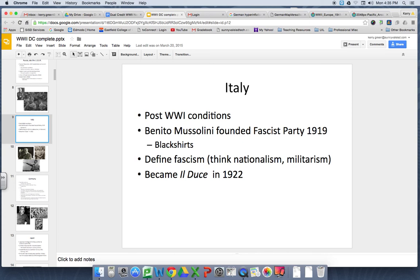When talking about the U.S. getting involved in the war, understand that in 1939 and 1940, the idea of Germany and Italy being on the same side was a pretty scary notion — especially for places like France, or for controlling the Mediterranean.